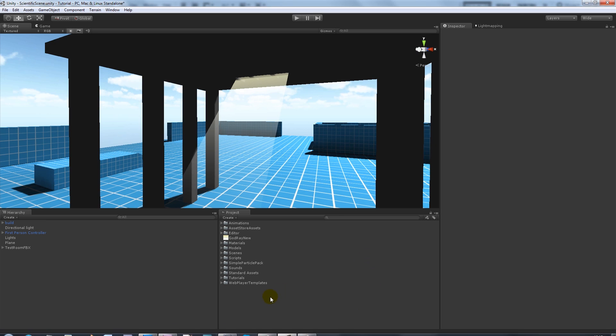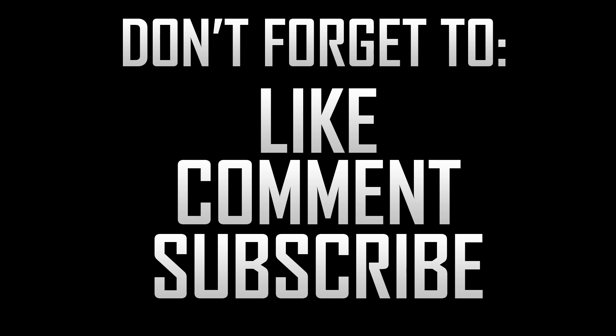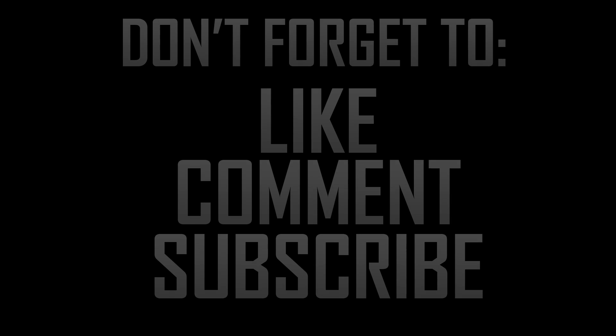So that's pretty much the basics of creating volumetric lights within Unity. And as ever, if you like the tutorial, don't forget to like, comment, and subscribe. Cheers!